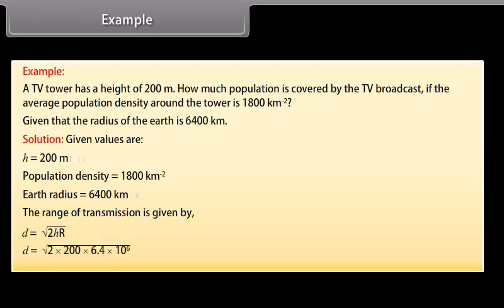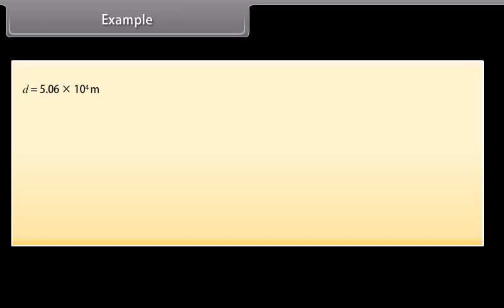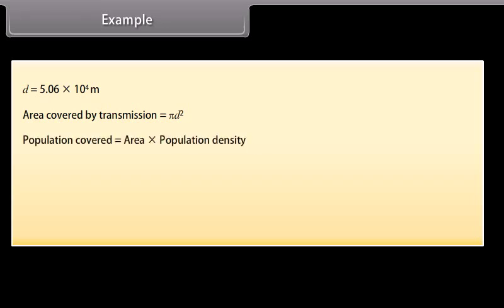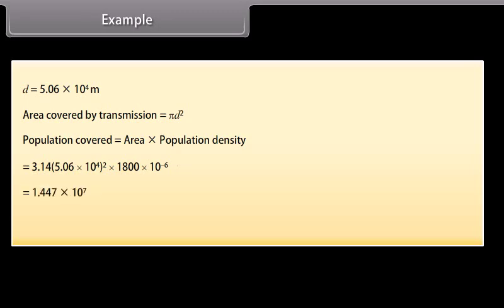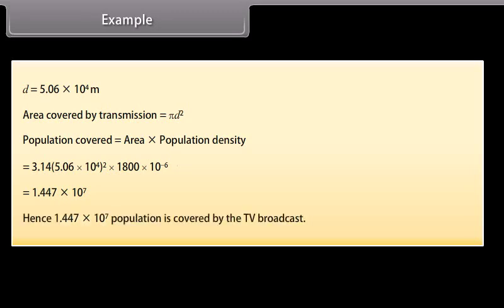Putting in the values, we get D = 5.06 × 10⁴ m. Area covered by transmission = πD². Population covered = area × population density. Putting in the values, we get 1.447 × 10⁷. Hence, 1.447 × 10⁷ population is covered by the TV broadcast.